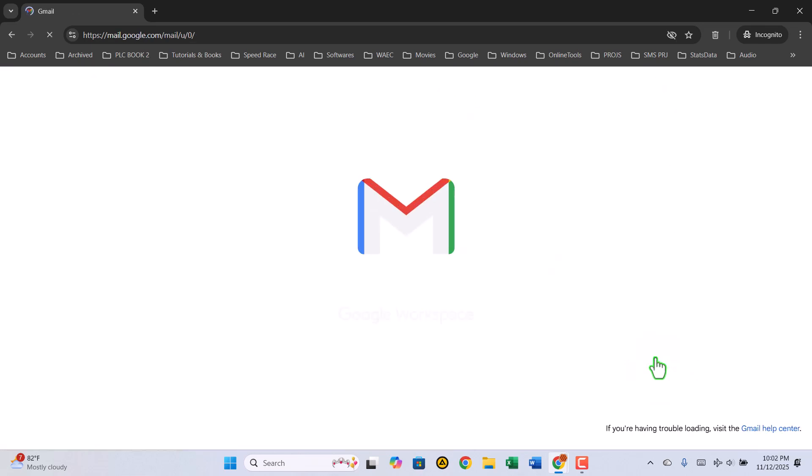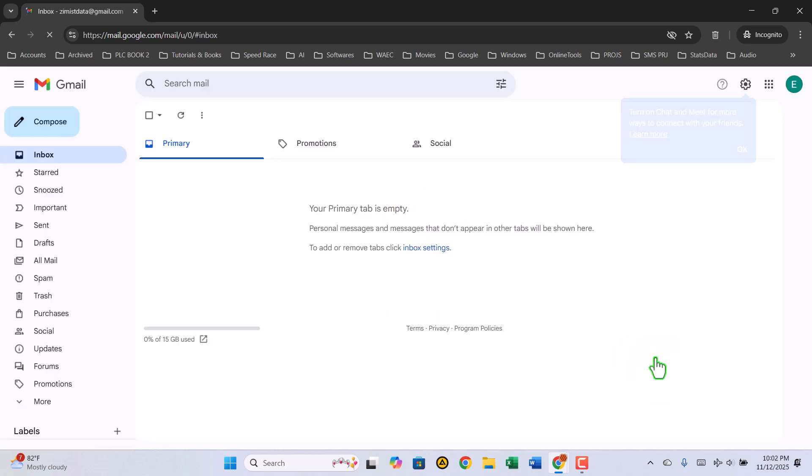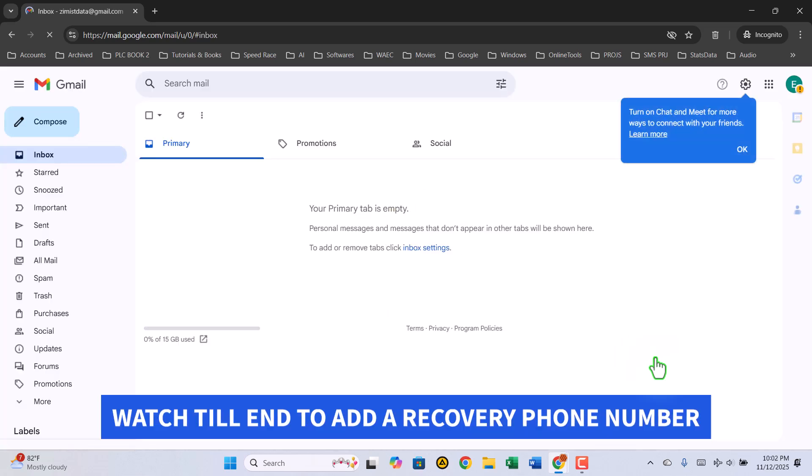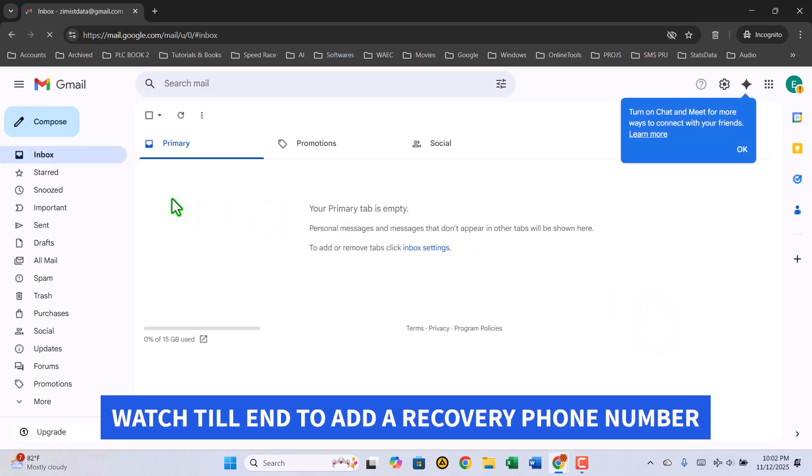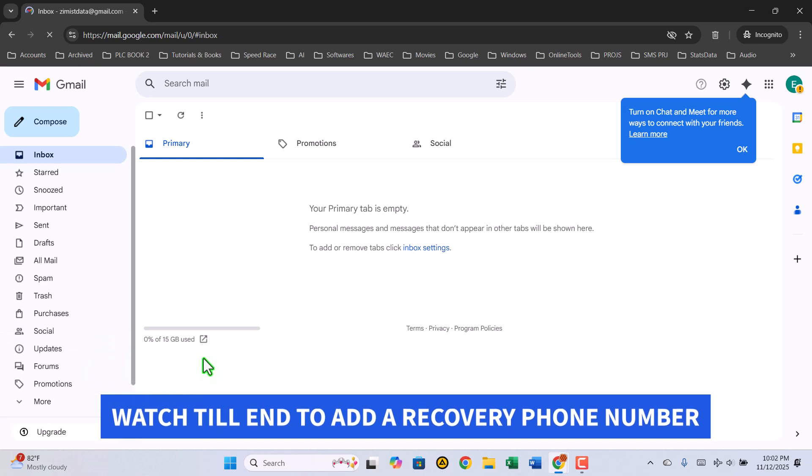Congratulations! You've just created your new Gmail account. Take a moment to look around. On the left side, you'll see your Inbox, Compose button, and other tools that help you manage your emails.